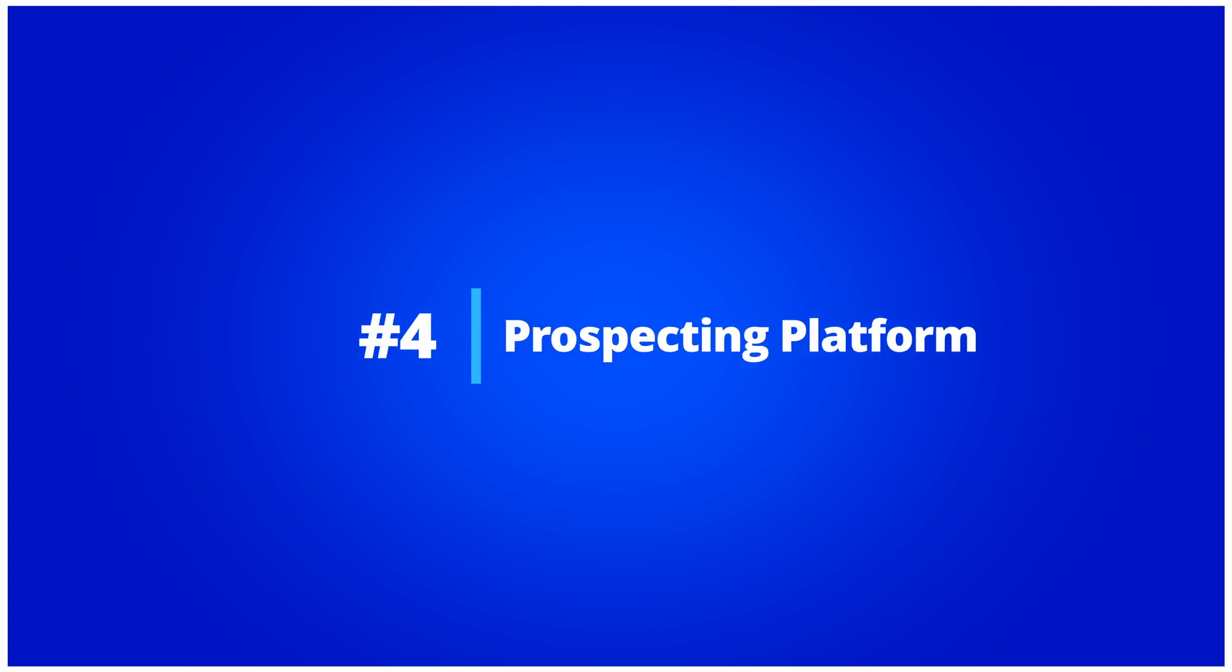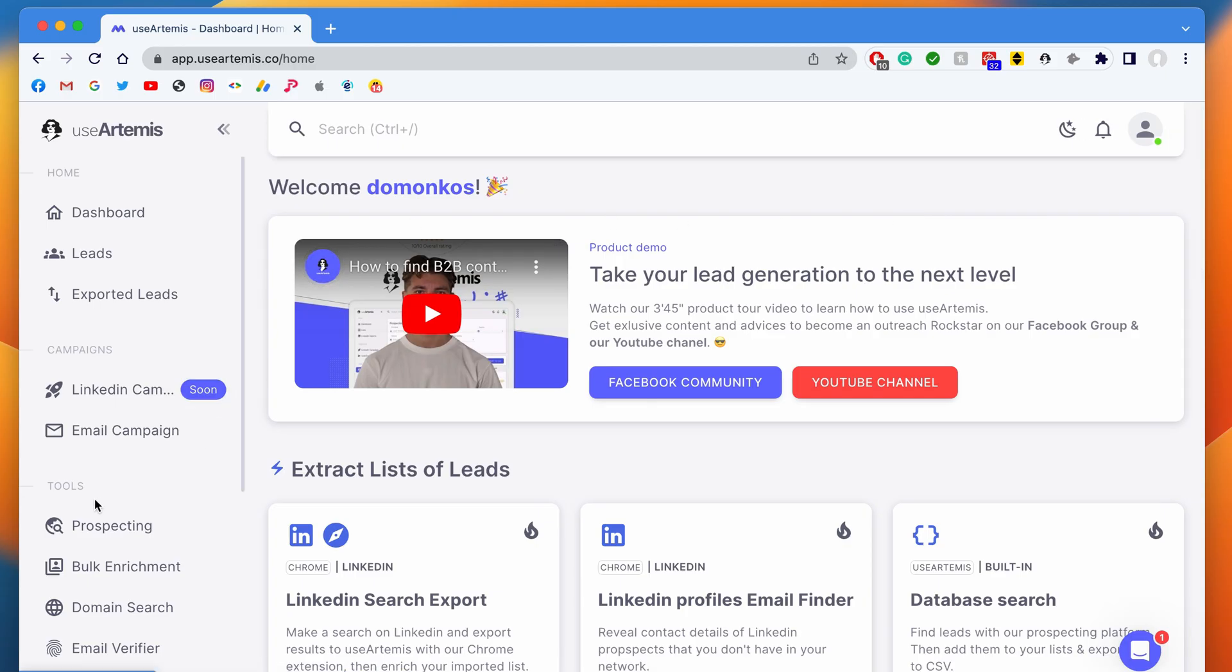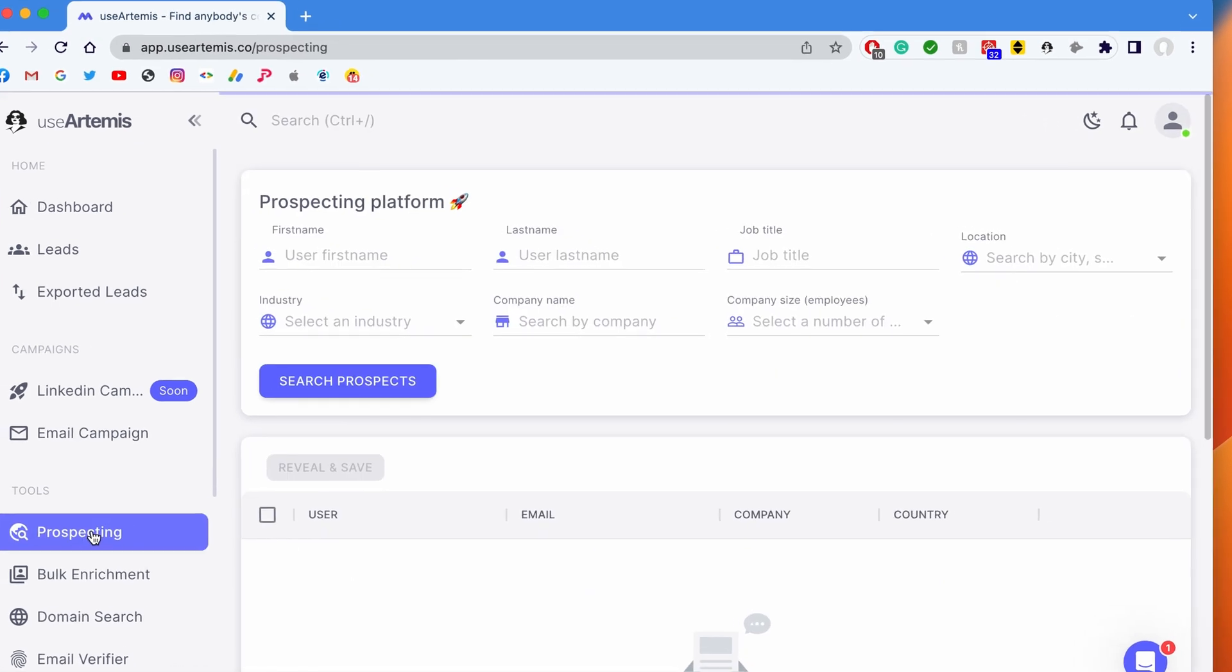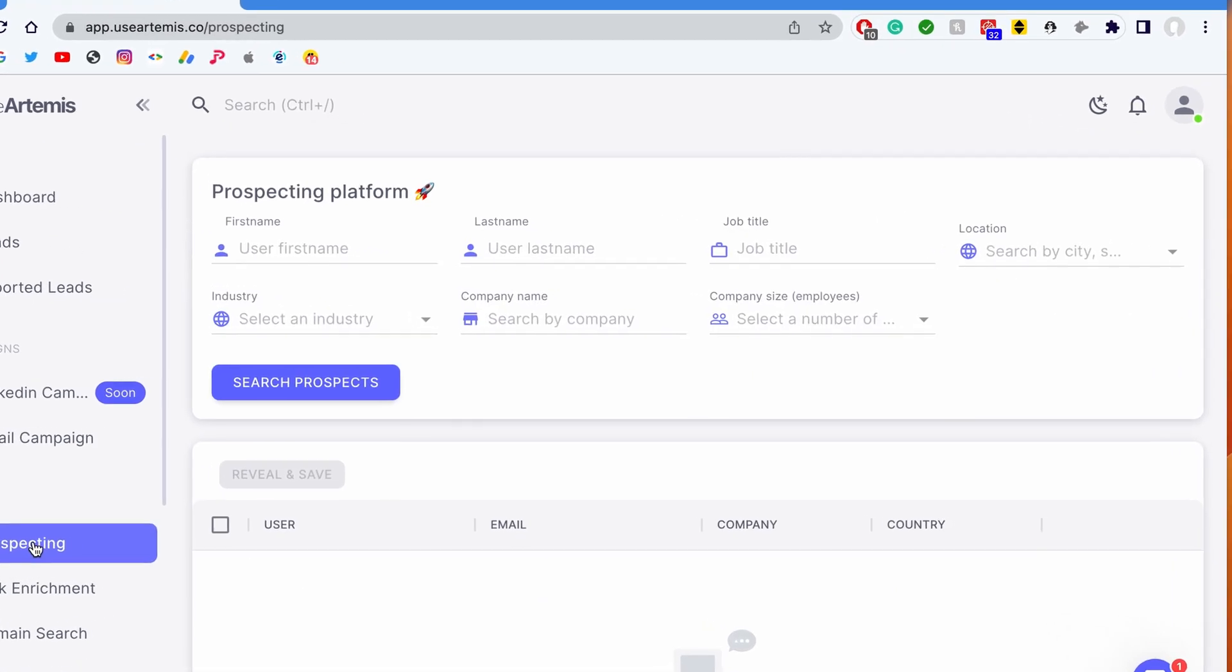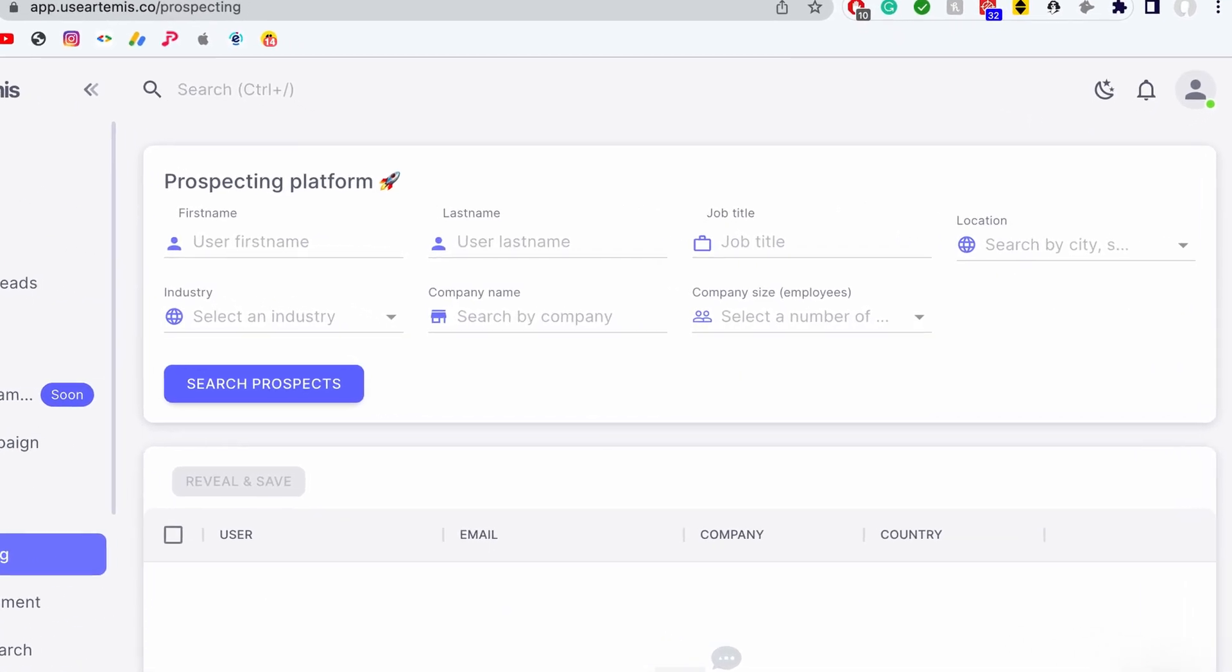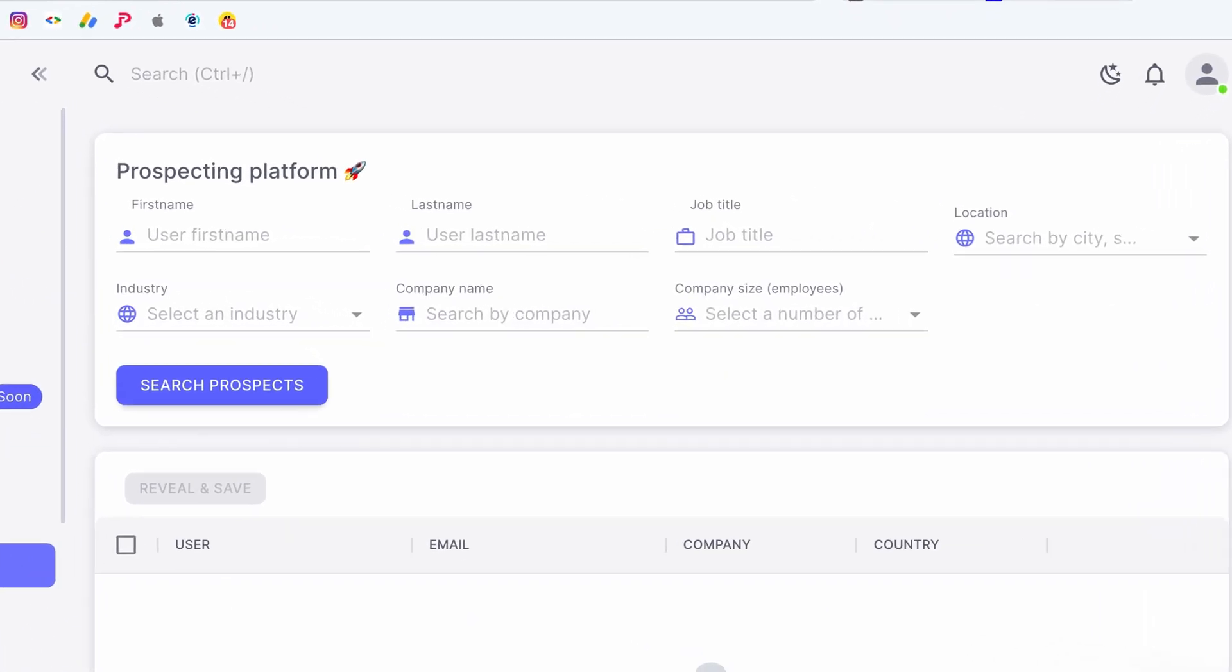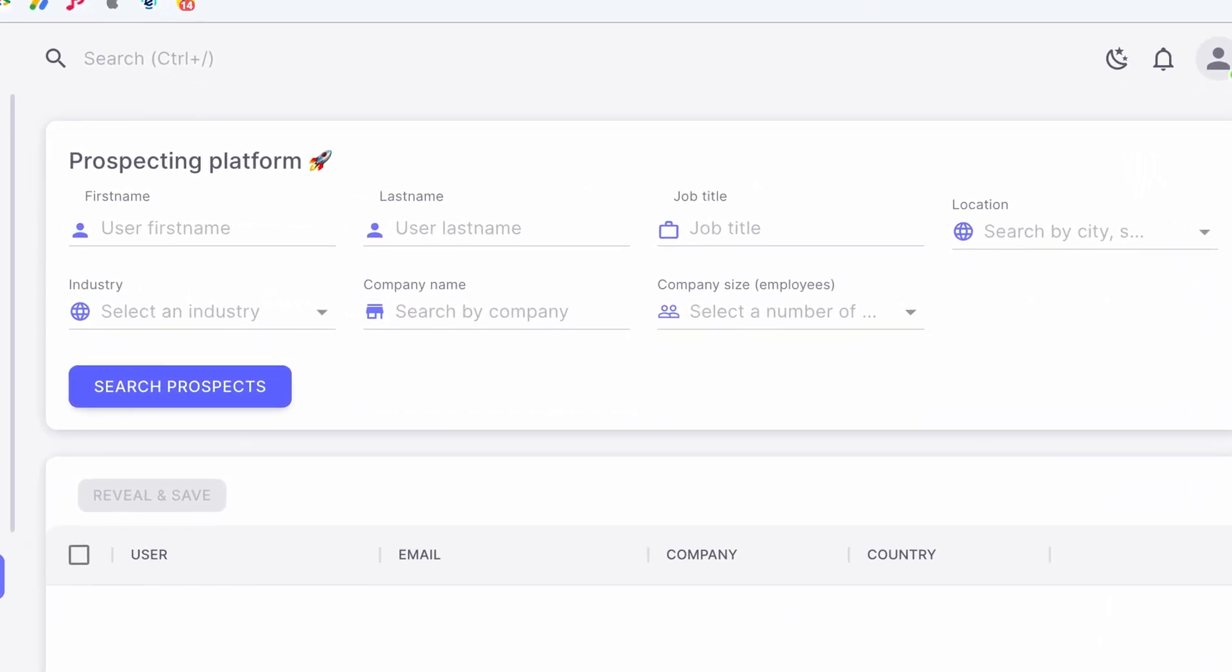Prospecting Platform. Use Artemis also has a built-in prospecting platform that allows you to search for leads with contact information. Here, you can search for leads with a lot of filters, such as company name, industry, company size, job title, and so on. In this instance,